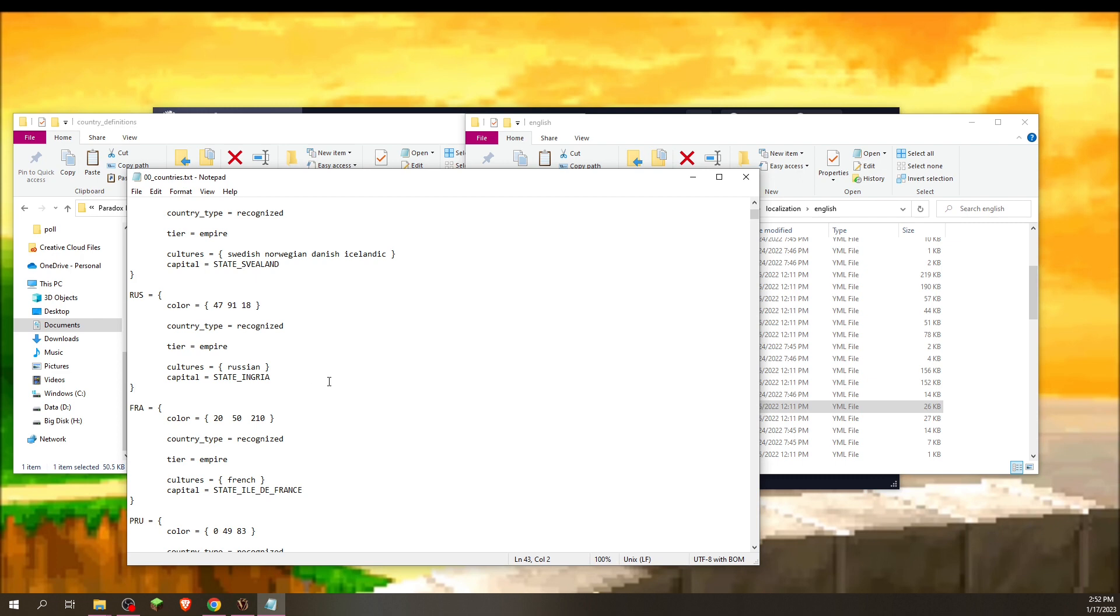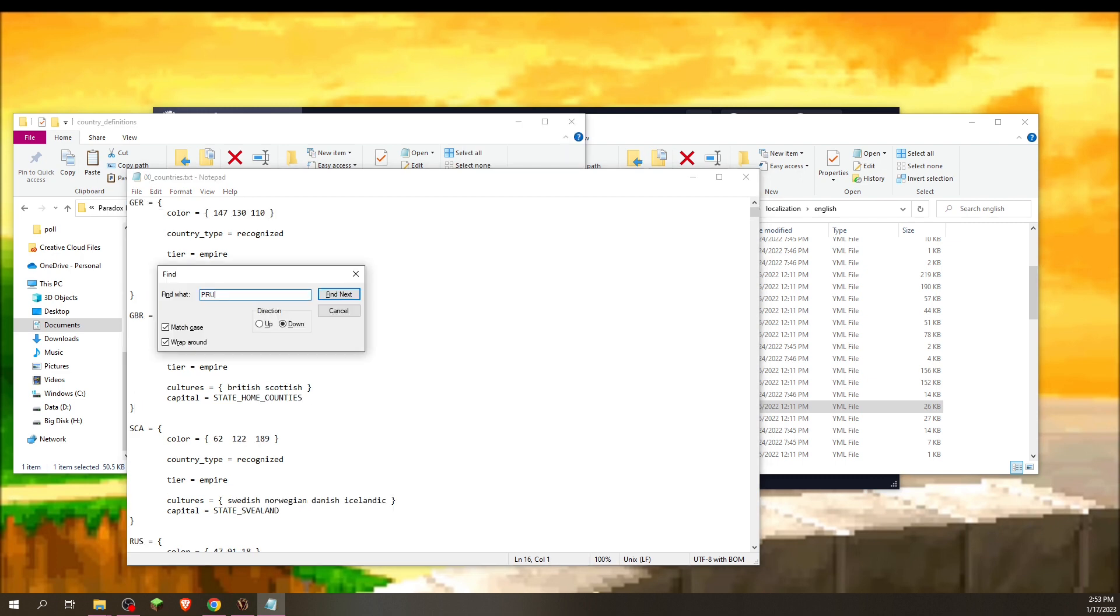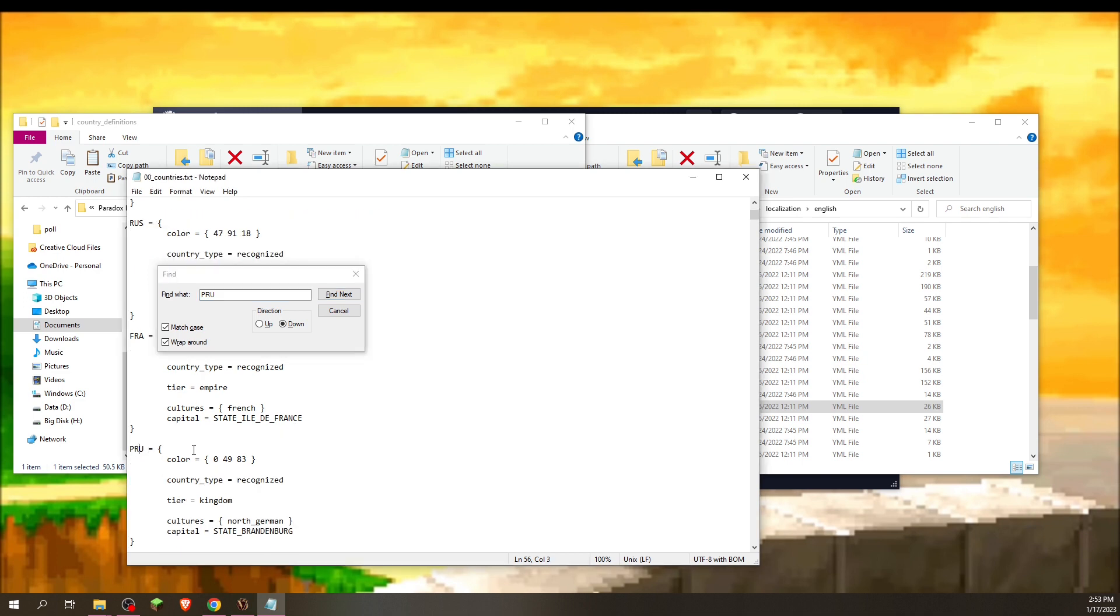So if we go back here into the countries, we're going to go P-R-U. And hey, there we are. And now we can try to change the color.